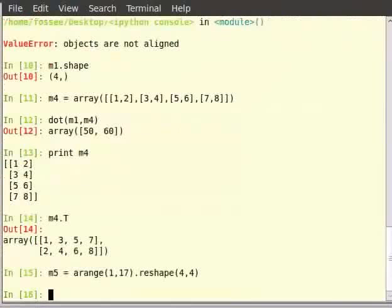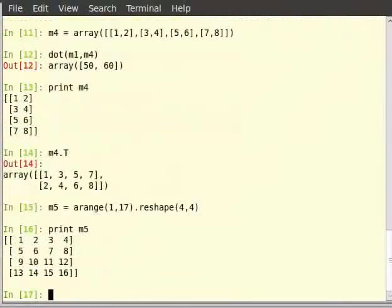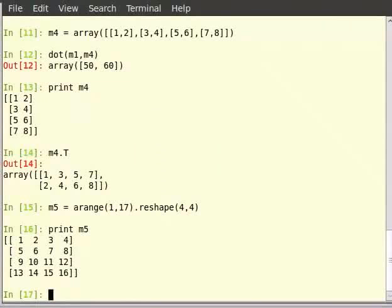The inverse of a matrix A, A raised to minus 1, is also called the reciprocal matrix, such that A multiplied by A inverse will give 1. The Frobenius norm of a matrix is defined as the square root of sum of squares of elements in the matrix. The inverse of a matrix can be found using the function inv within brackets a. So you can type on the terminal: im5 is equal to inv within brackets m5.